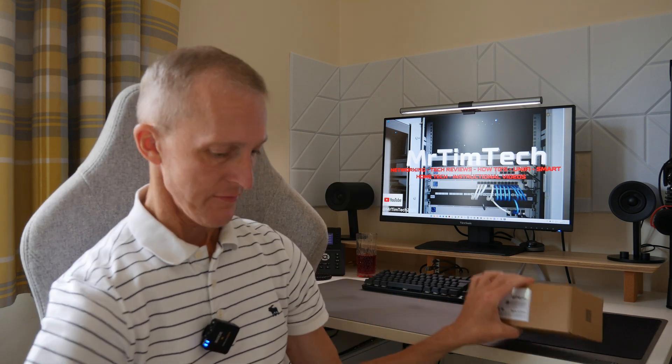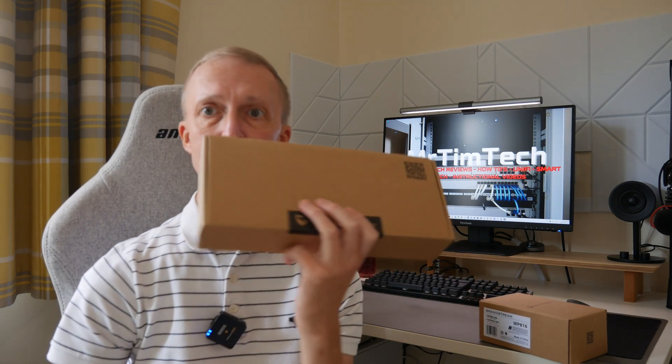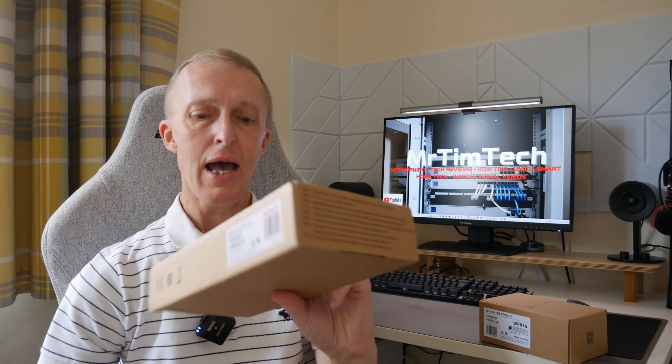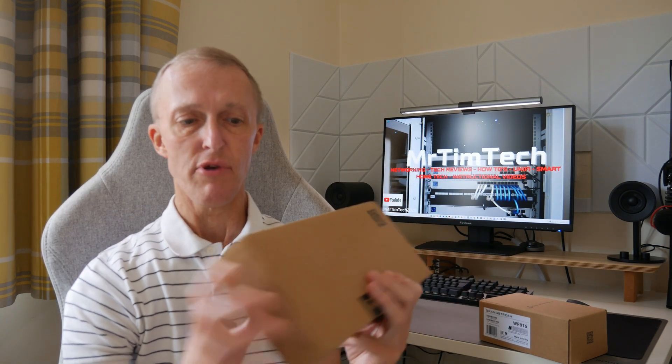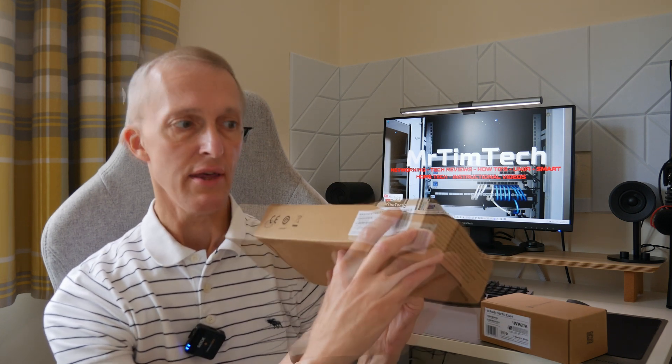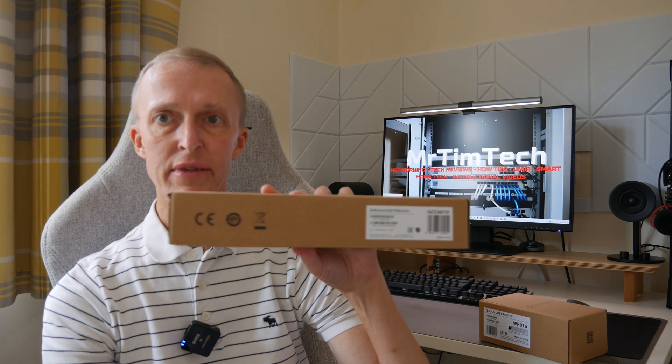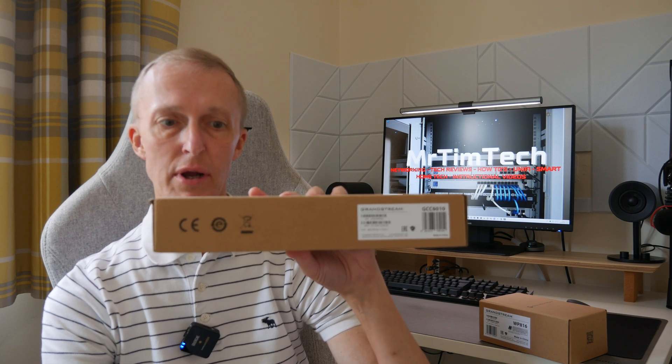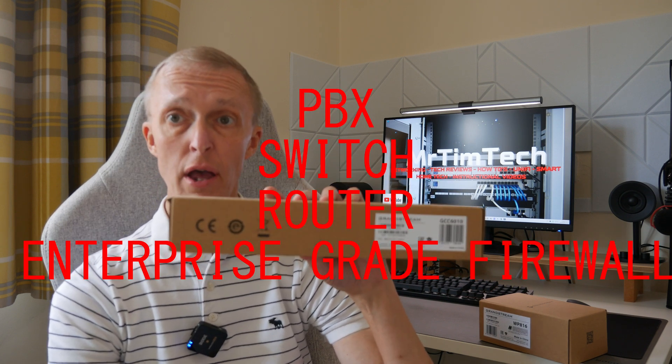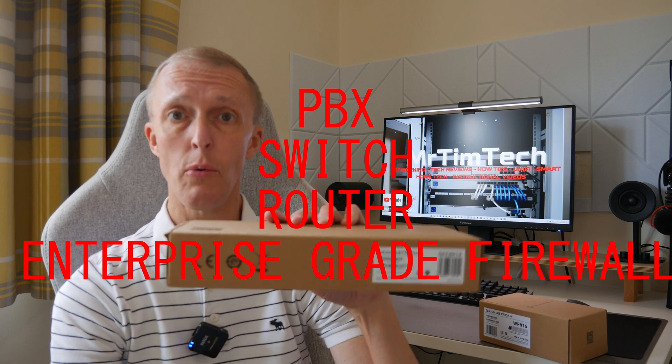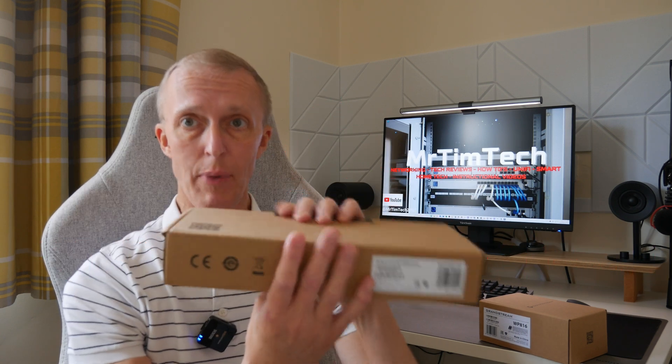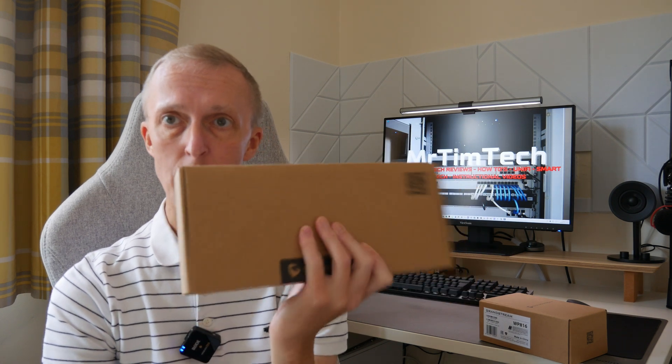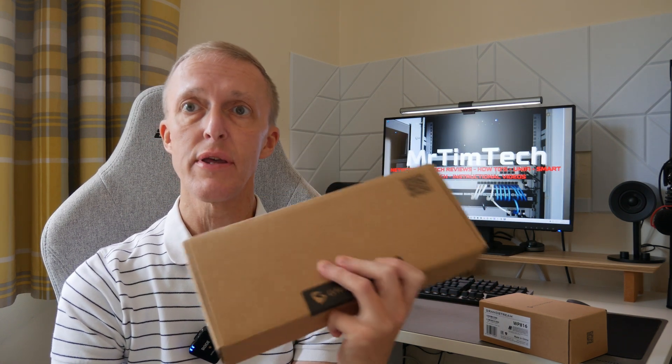We also have the second box from Grandstream, and this is a Grandstream GCC 6010. This is an all-in-one appliance—a PBX router and comprehensive firewall all in this small package. We'll also unbox this and go through the specs.